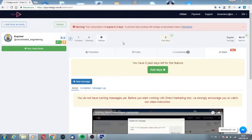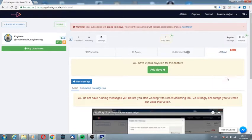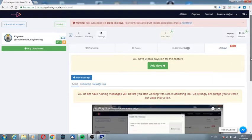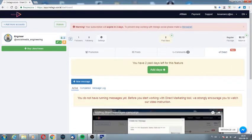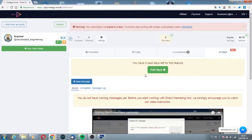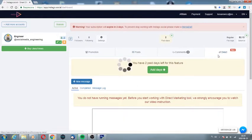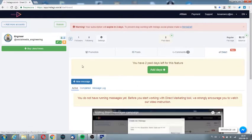Hey, at InstaGo it's possible to enable automatic sending of messages in direct. You click on the direct tab, then on the new message.